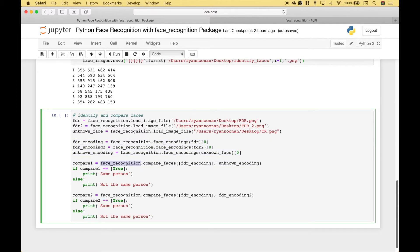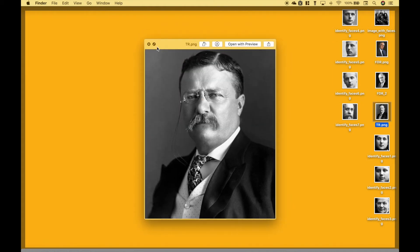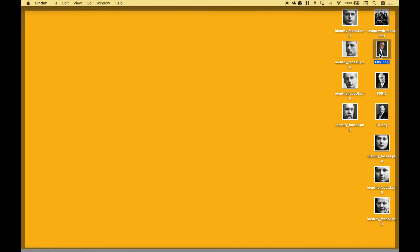For our first comparison we use face_recognition.compare_faces, and inside the round brackets we put the two things we want to compare — notice the first one goes in square brackets. We're going to compare the first image of FDR to the unknown image. If that comparison is true we print a message that says 'same person'; if it's not true, 'not the same person'. For the second comparison we're going to compare the two different FDR images to each other.